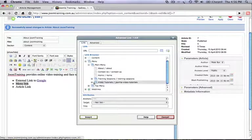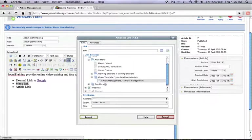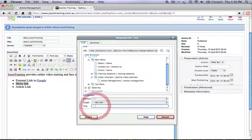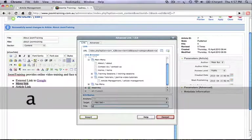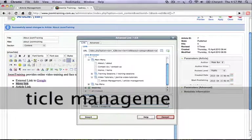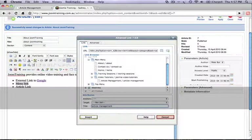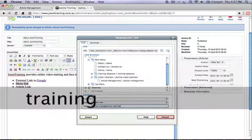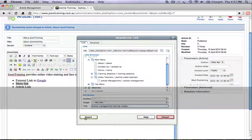So let's choose a particular section that we want to link to. Let's link to article management. Don't forget your title tags again. And click insert.